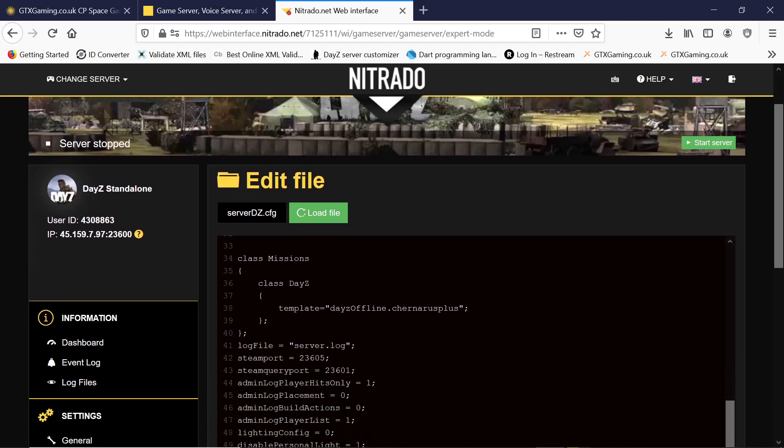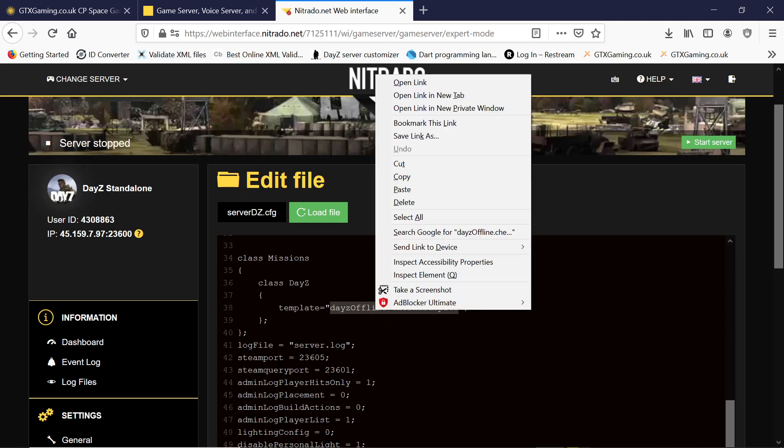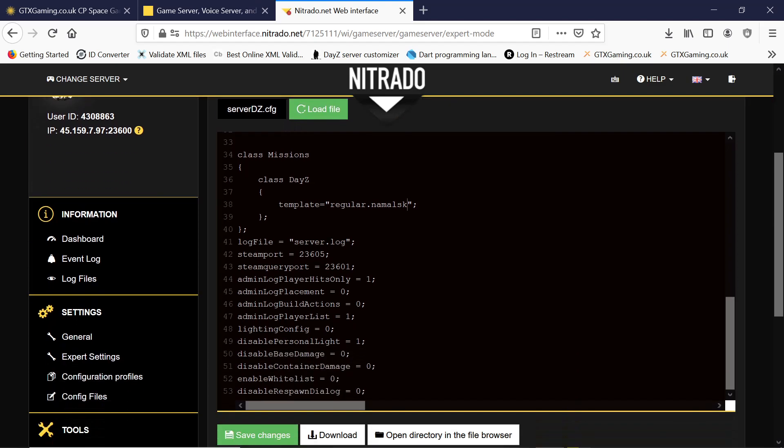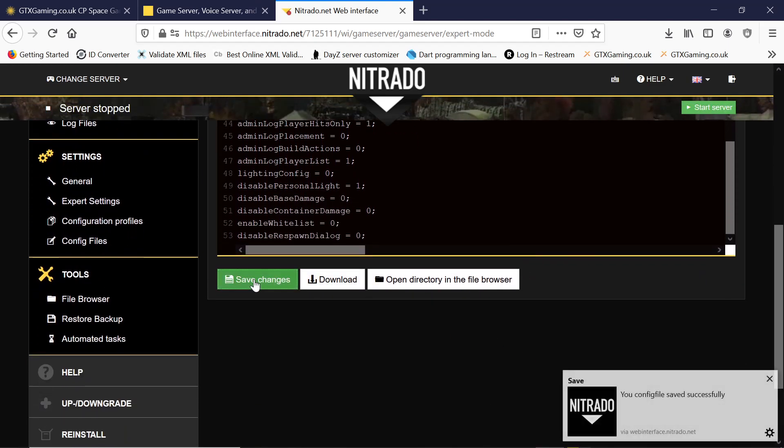We can do it in the file manager. In there where it has DayZ offline Chernarus Plus or whatever your old mission file was, we want to paste that in there. There we go, we save that.